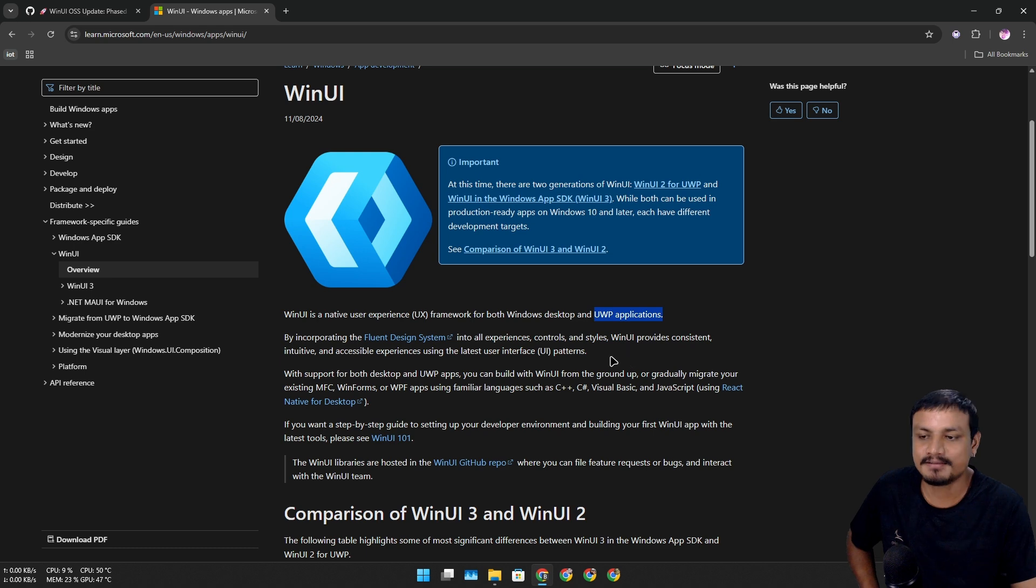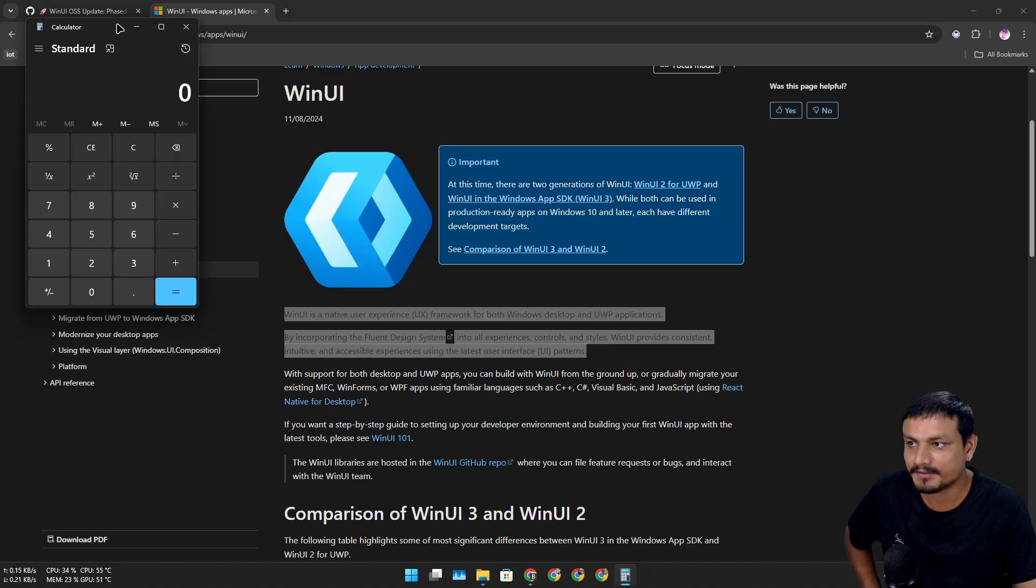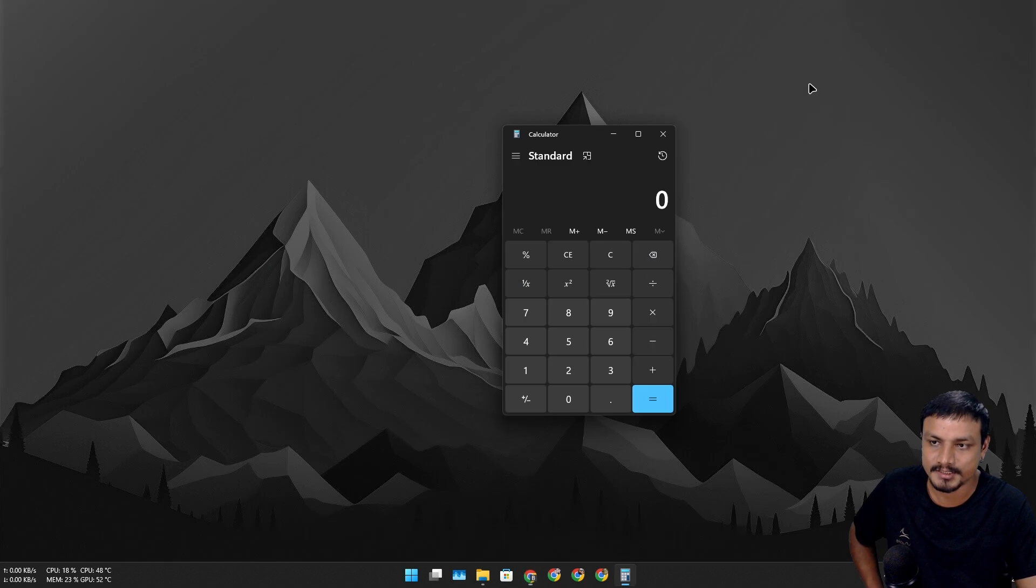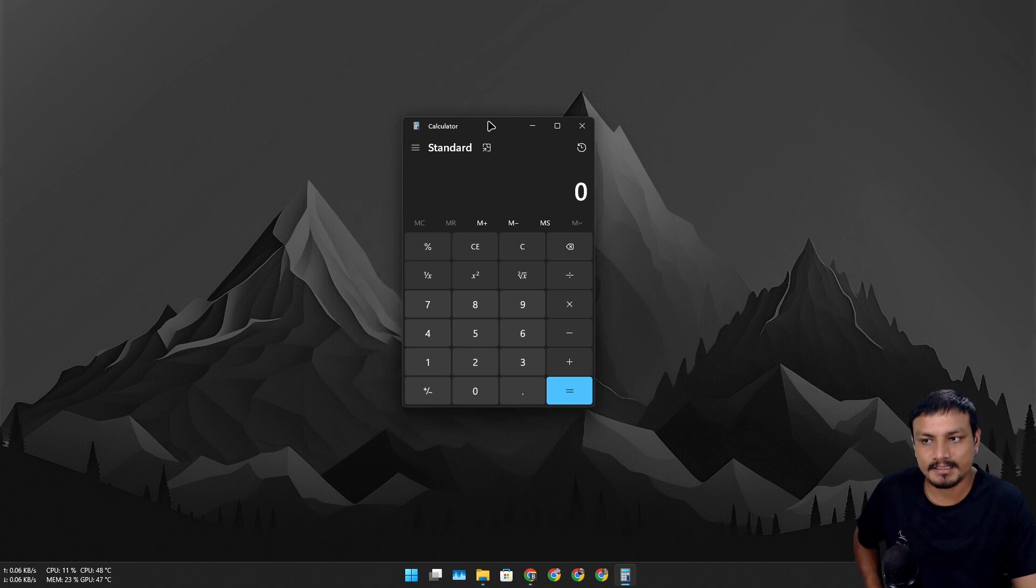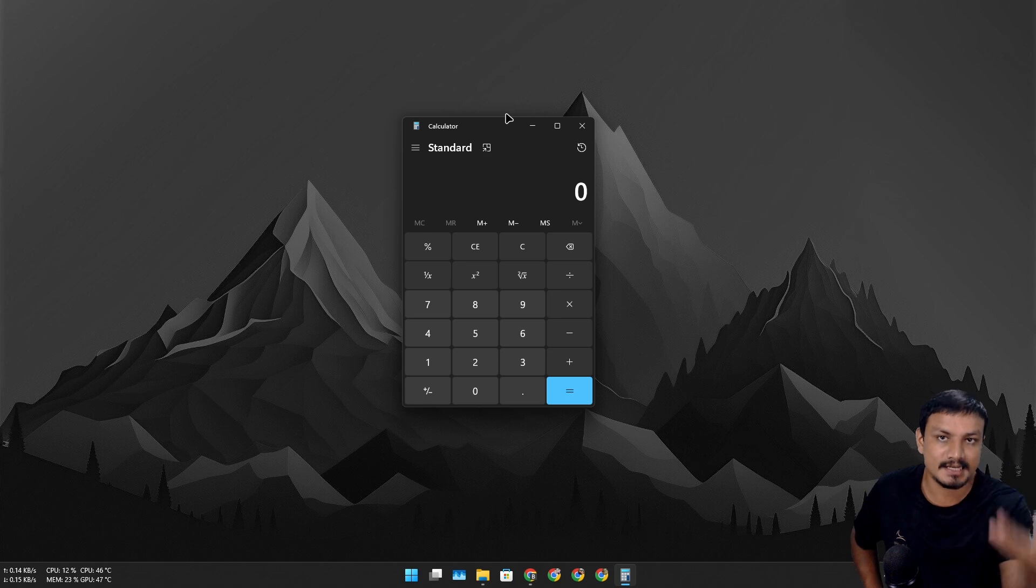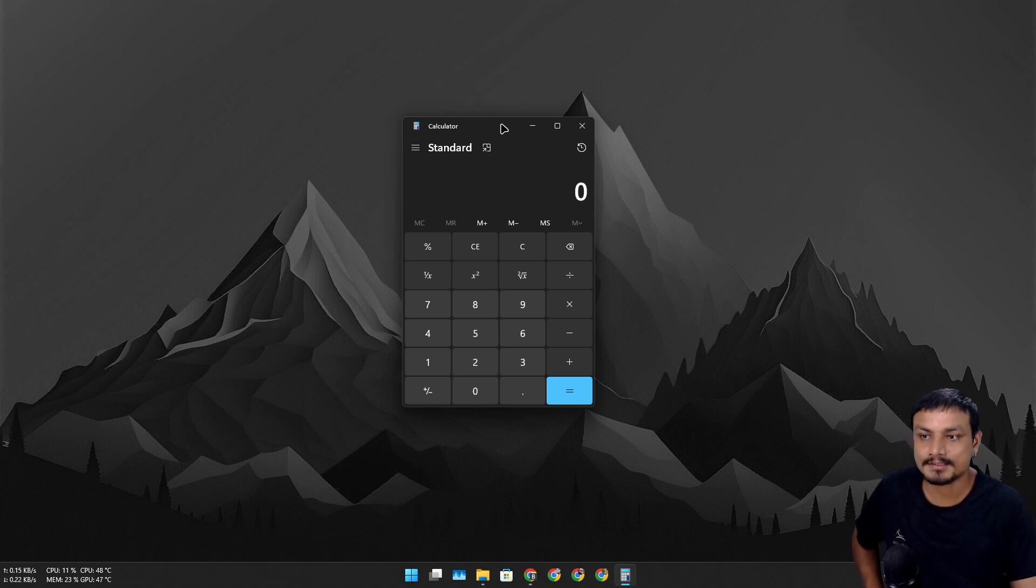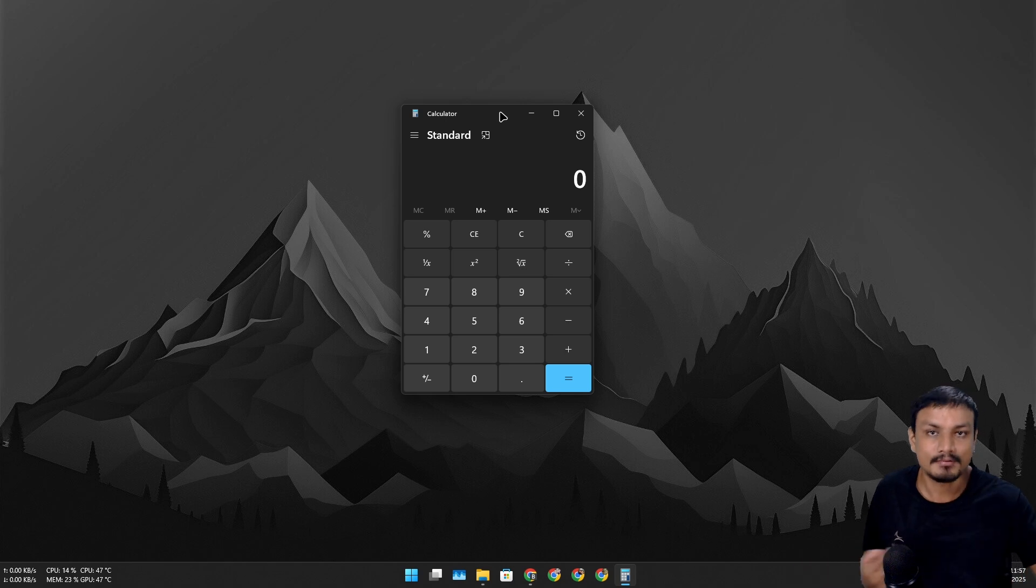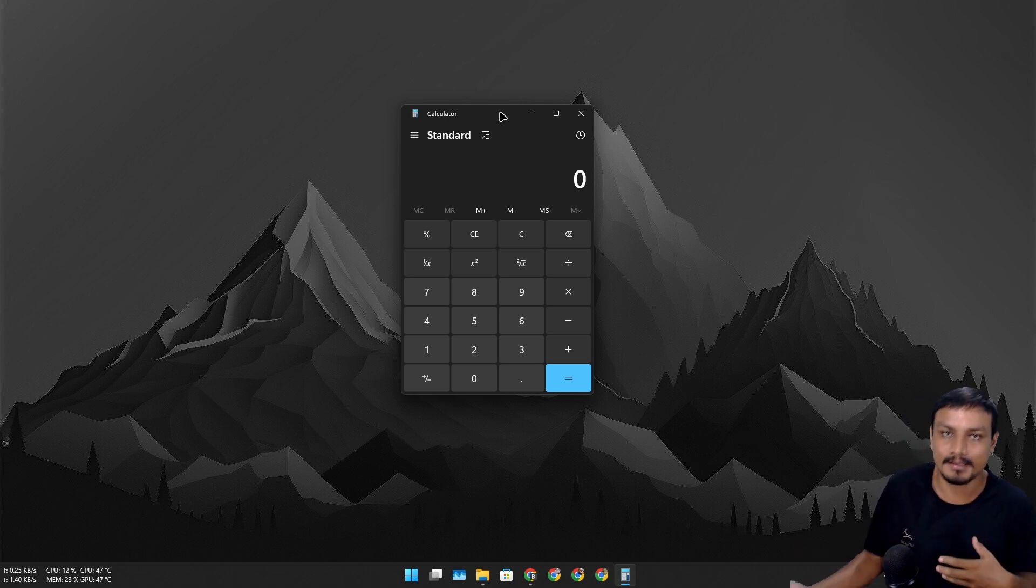gonna affect the Windows operating system that much. So let's say, for example, this calculator application is built using WinUI. But if Windows UI becomes open source, someone can modify the WinUI design language and make it look like maybe macOS style. Okay, so yeah, that's probably what's gonna happen if WinUI becomes open source. The apps can look different even if it's built using the WinUI. If I'm wrong, correct me in the comments.